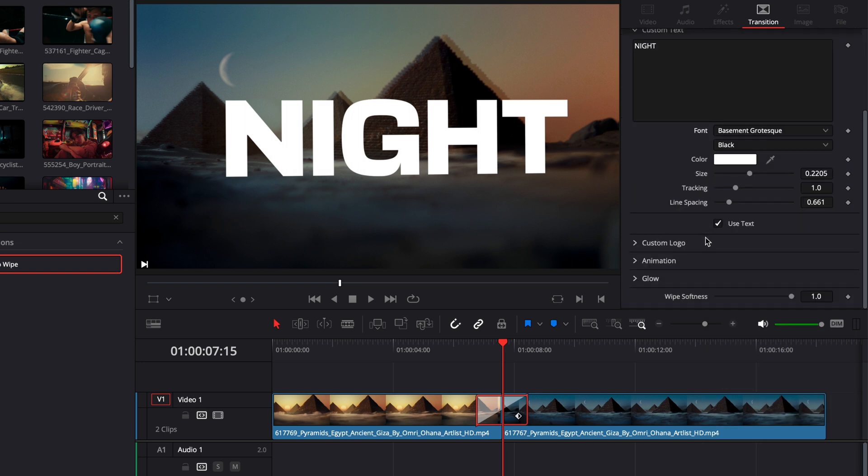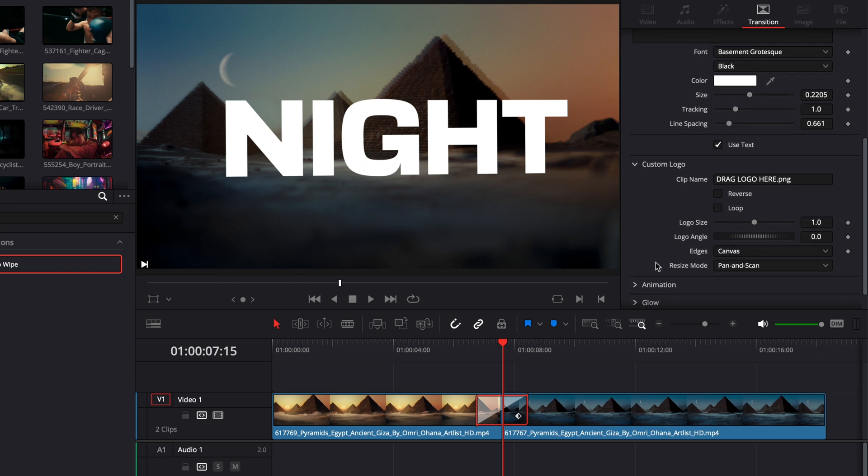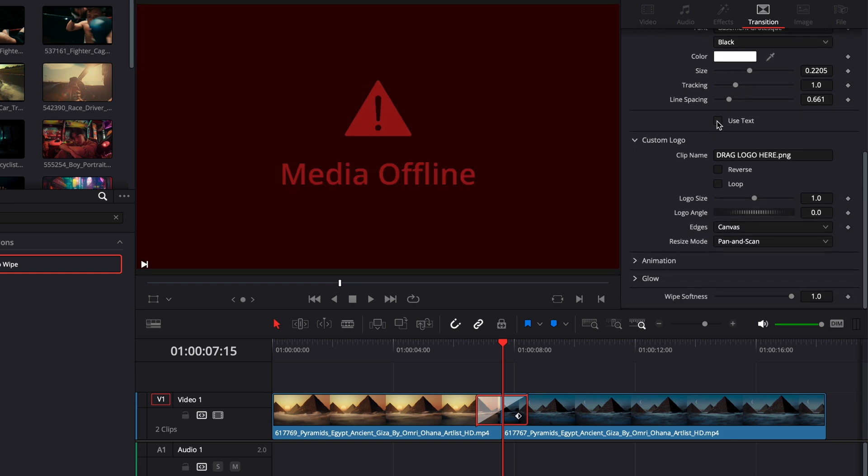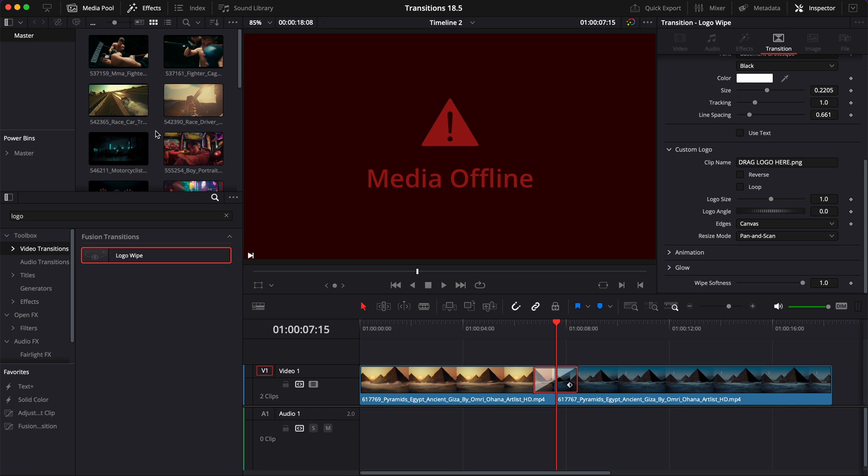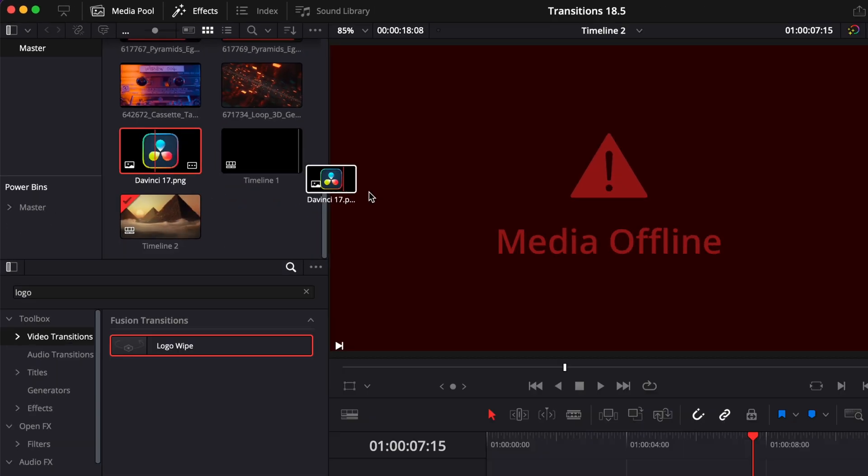But if you don't want to have a text and you want to have a logo instead, it's very easy. You can just open here that custom logo tab and then you can untick Use Text and we're going to use a logo instead. Right now there is no media, so it creates media offline. We're just going to scroll through our media pool and here I have a logo of DaVinci.